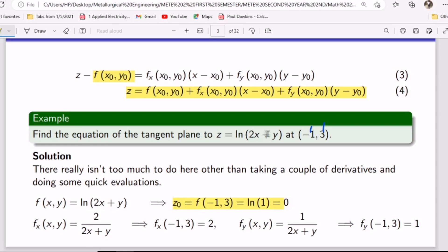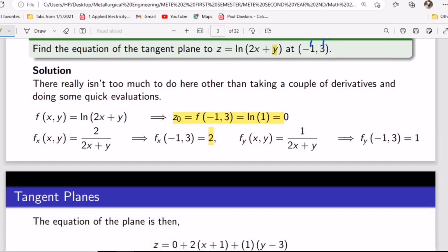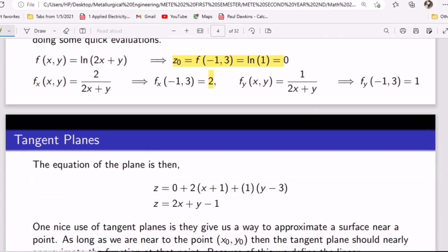Next, we take the function and partially differentiate it with respect to x. With the natural log, when you partially differentiate you get 2 divided by the function inside it, giving us 2 over (2x + y). Then we substitute the given point and get 2. The same applies to the partial derivative with respect to y — when you partially differentiate you get 1 over (2x + y), and substituting the given point gives 1. Then we go back to the equation of z and substitute what we found.